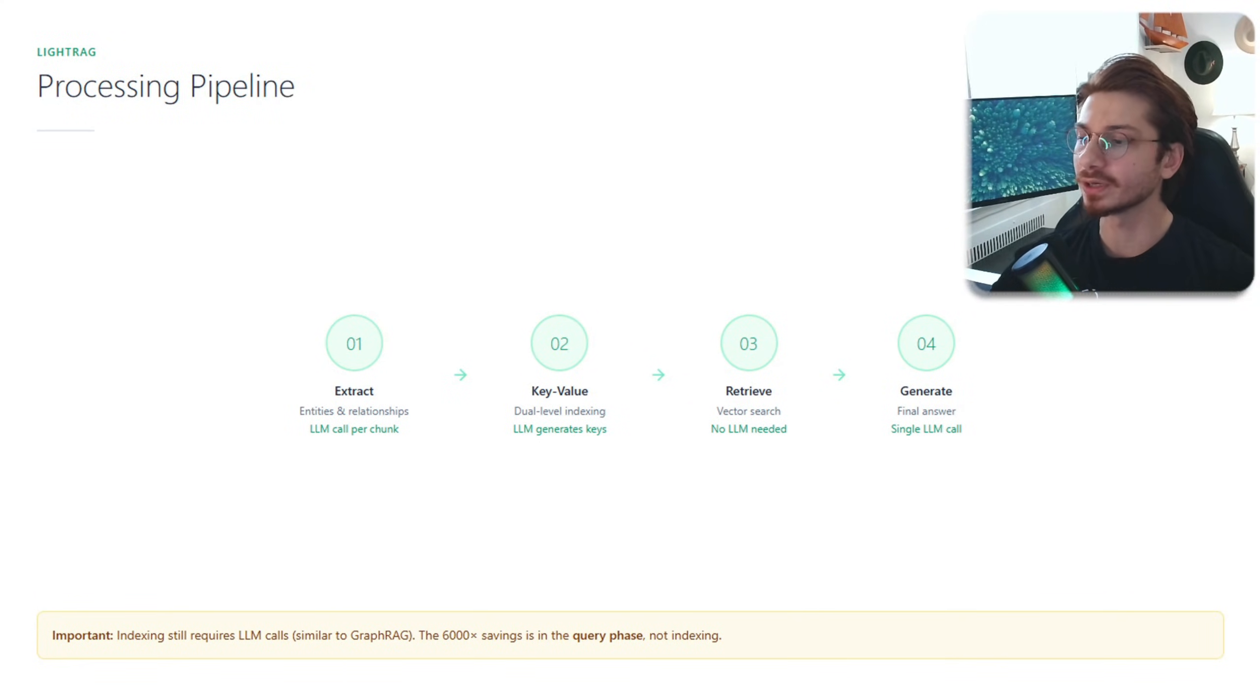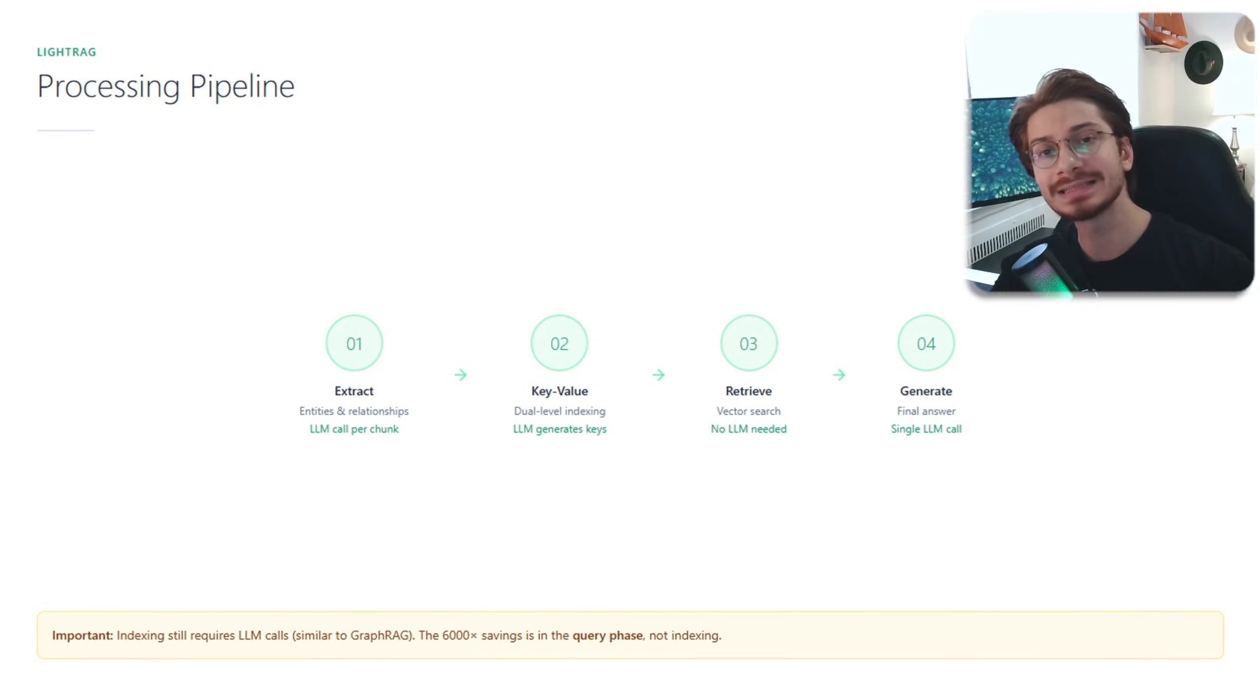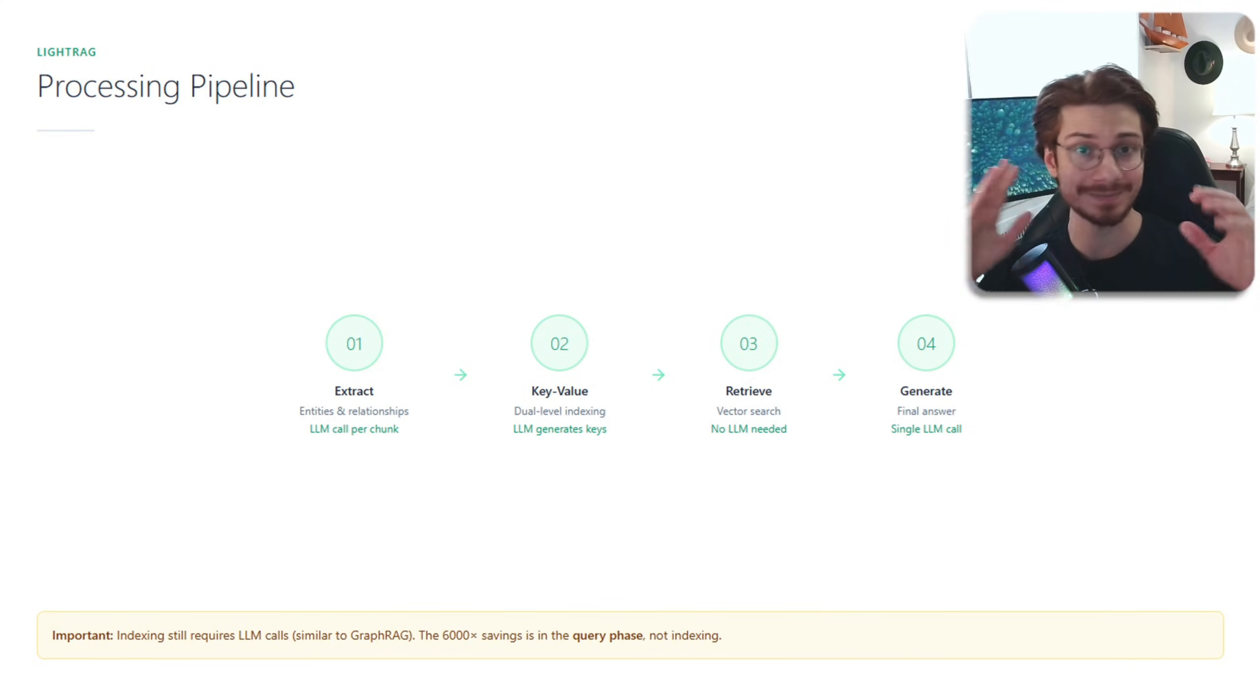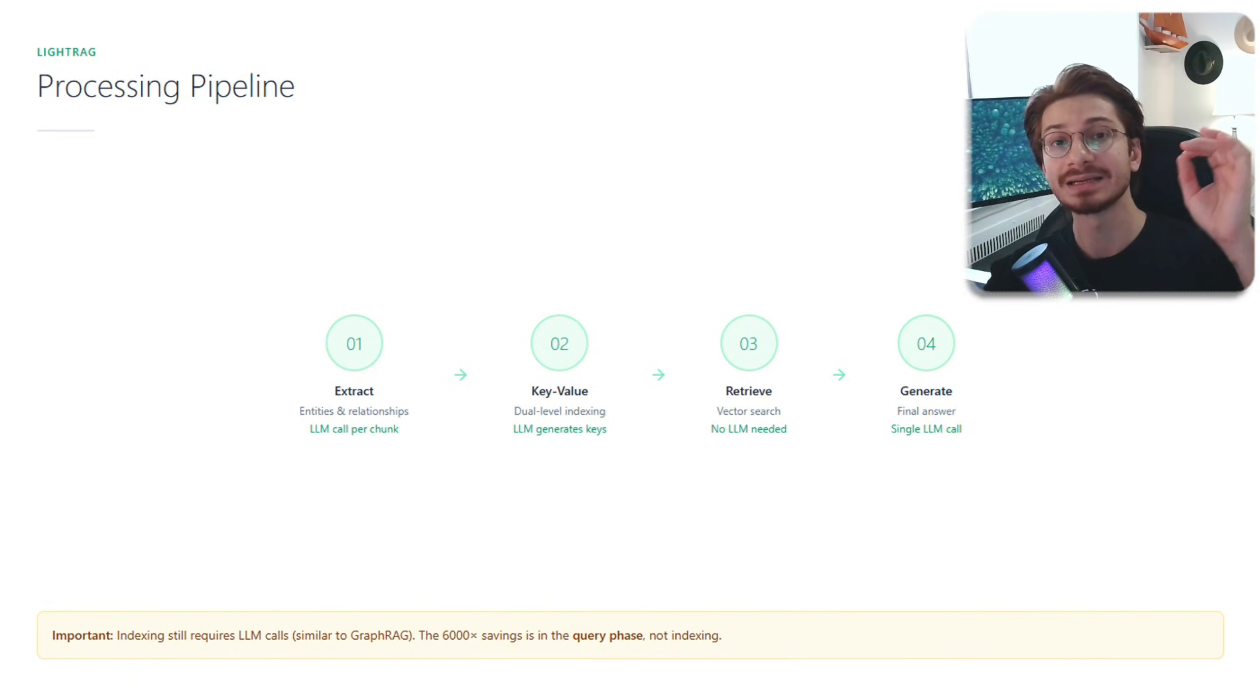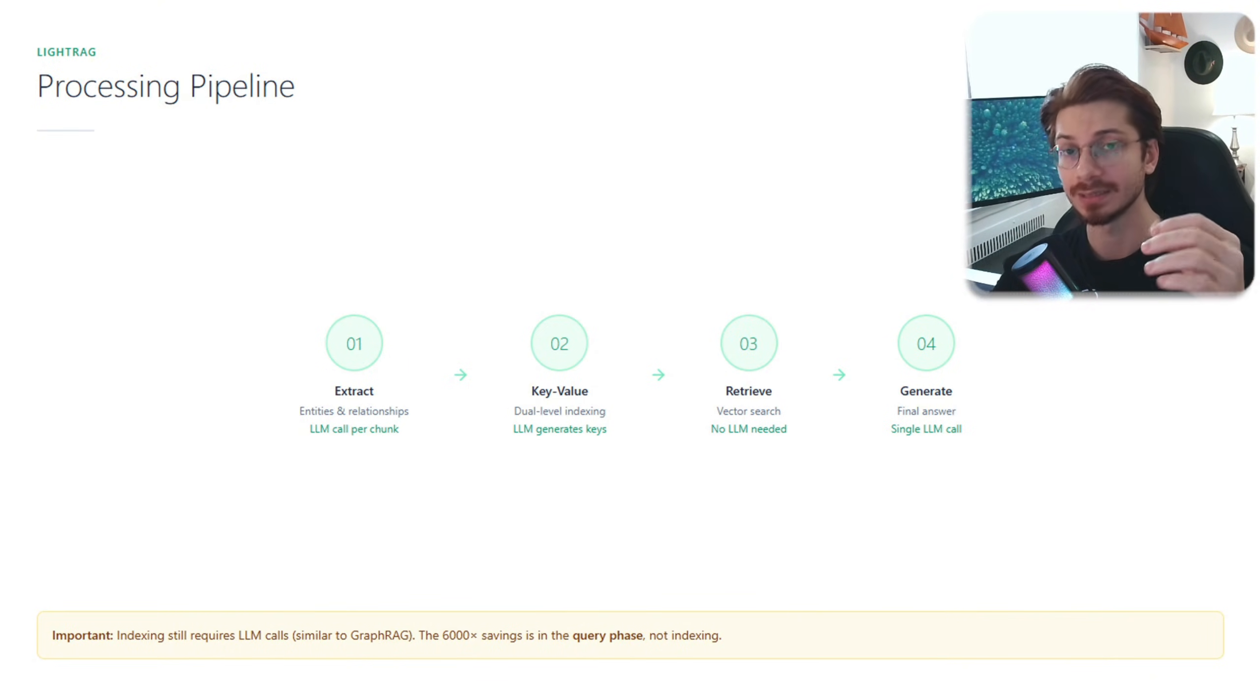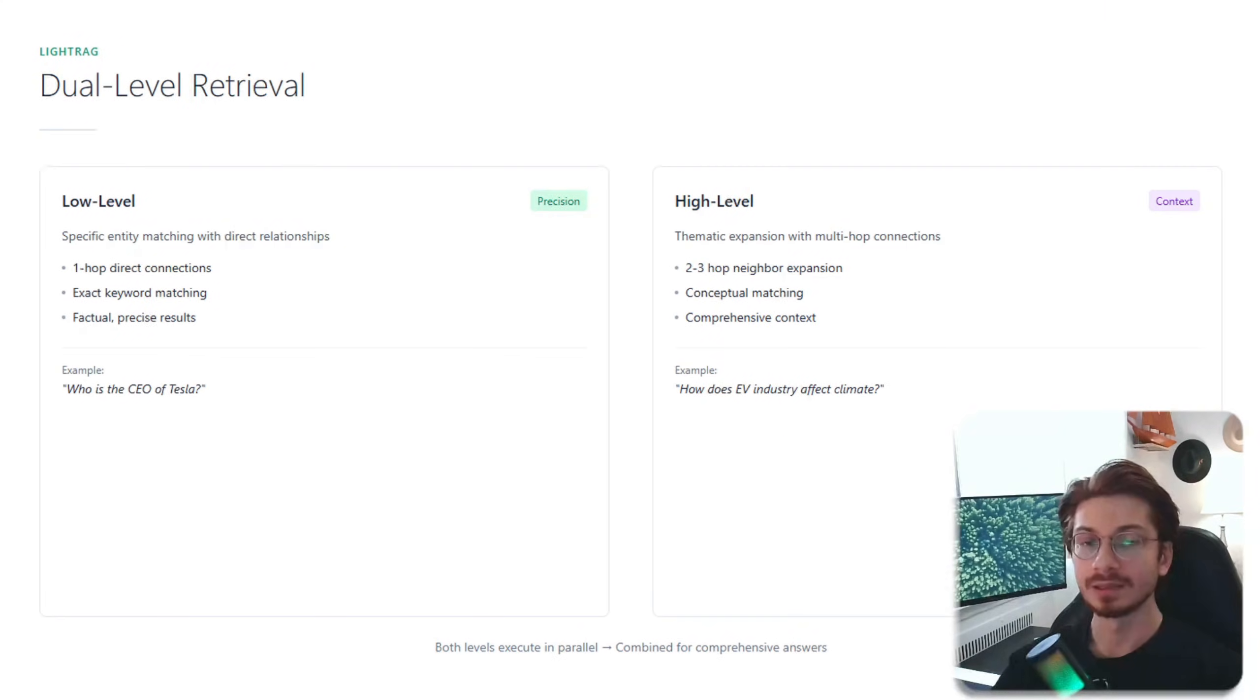Just here's a quick note. In the bottom you see that the indexing still requires LLM calls, same as GraphRAG. That 6,000 times saving per token is in the query phase, not in the indexing phase.